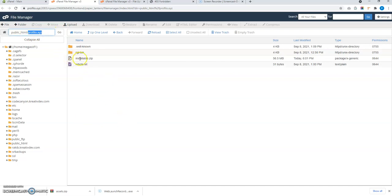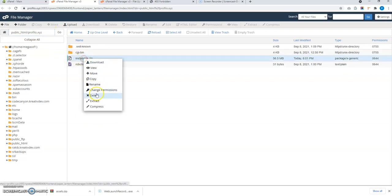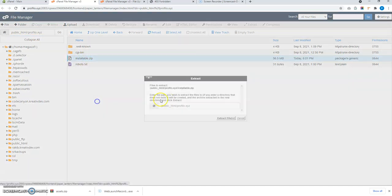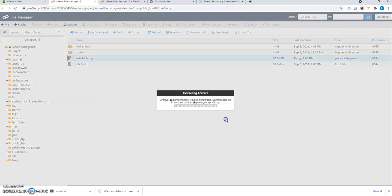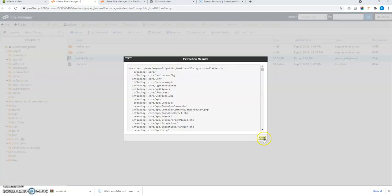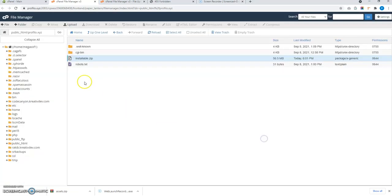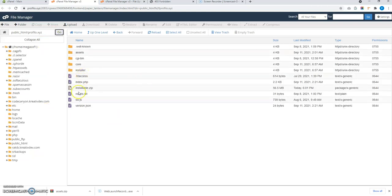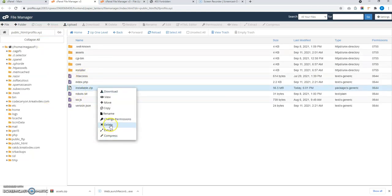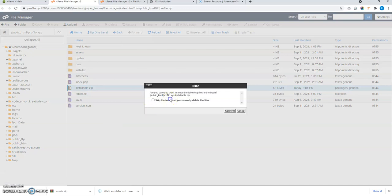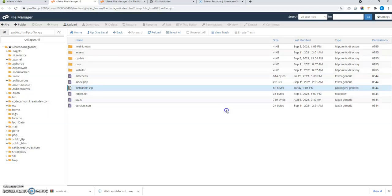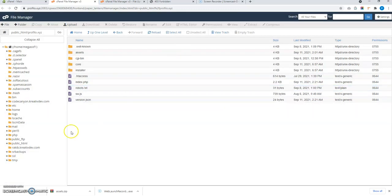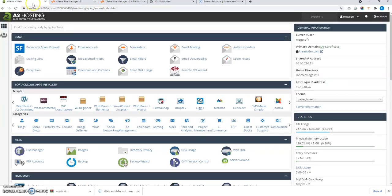And now just extract this file. So after the extraction is complete, let's refresh this page and delete this zip file. Okay, now let me create a database.